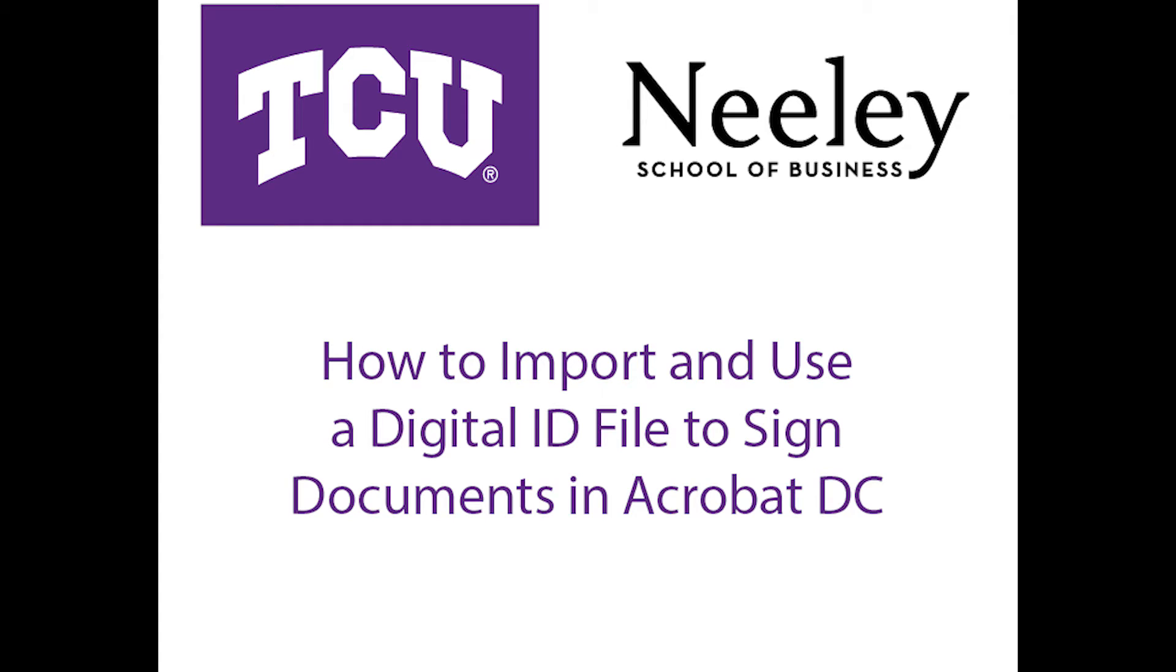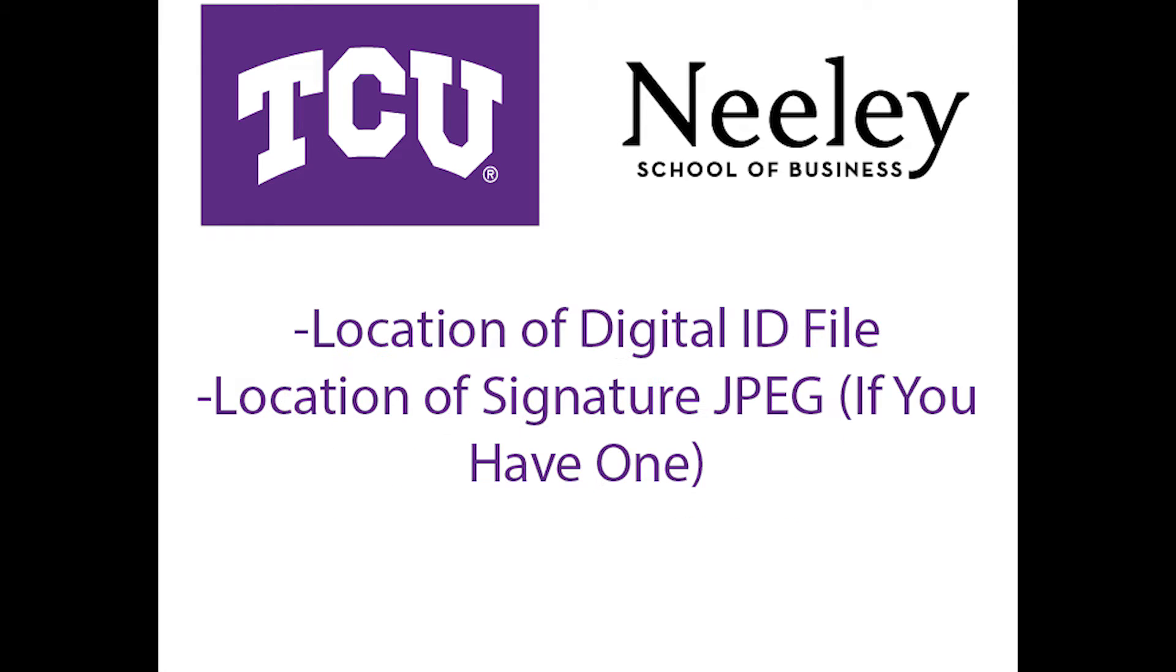Welcome to the TCU instructional video detailing how to import and use your custom signature file in Acrobat DC. You will need to know the location of your signature file. Also, if you use a JPEG of your physical signature, you will need to know the location of that file as well.